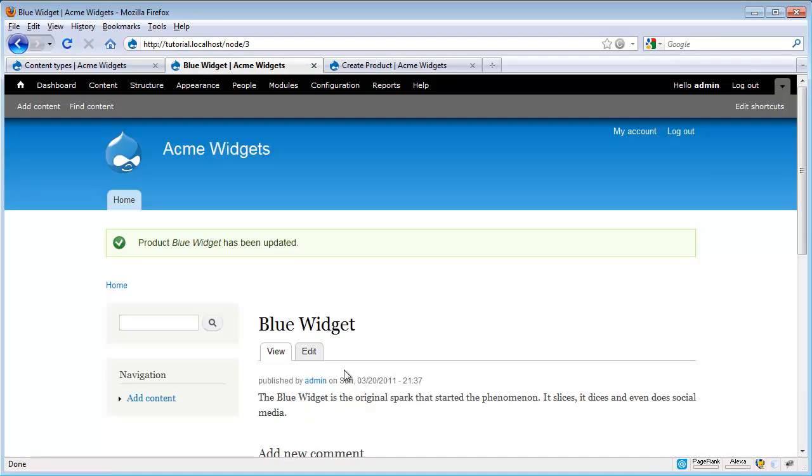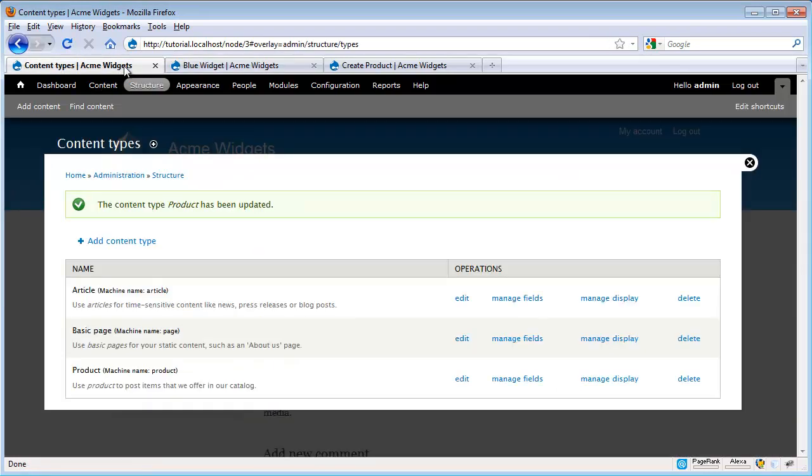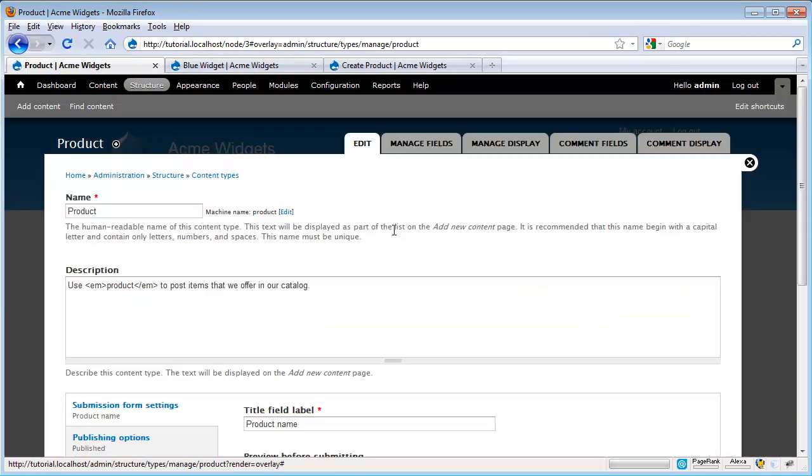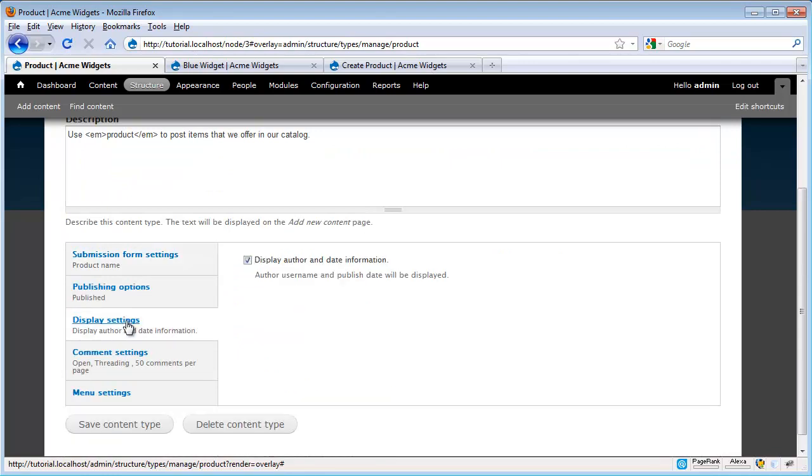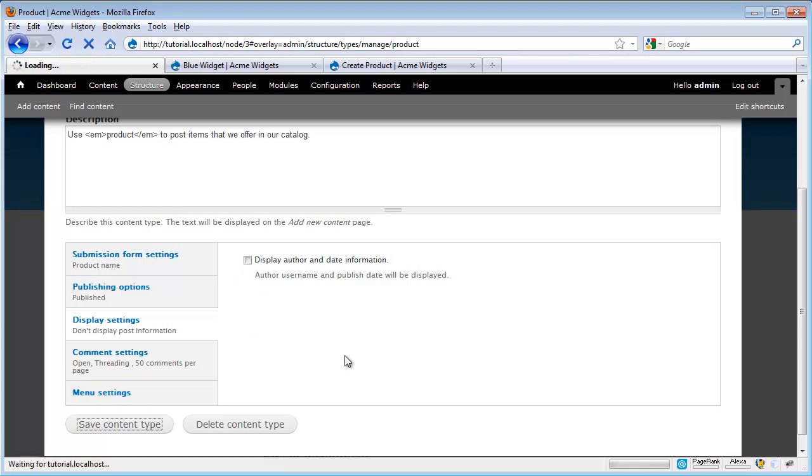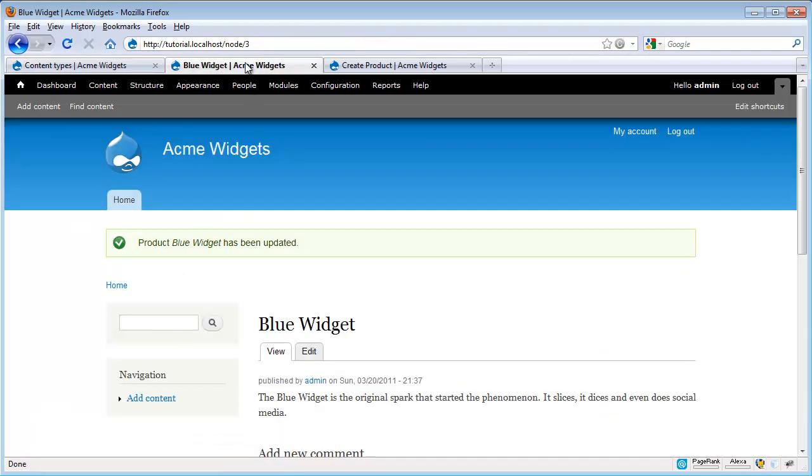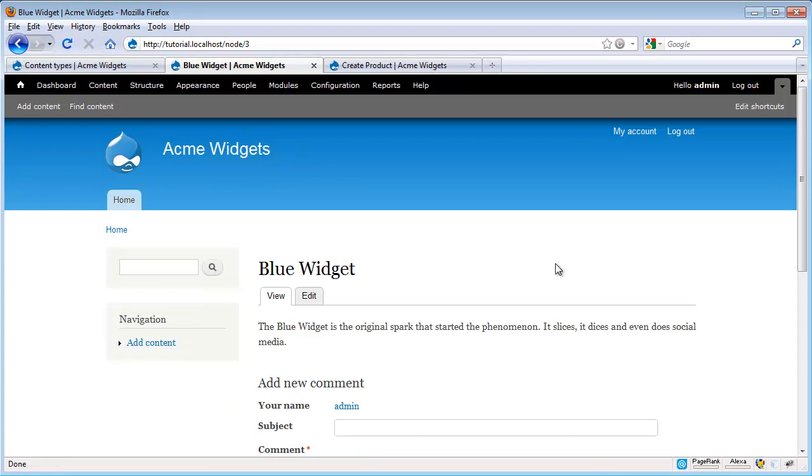Now let's go and look at how we can get rid of this Published by User. So we'll flip back over to our content types, click Edit. And that setting is down here in the display settings. In fact, it's the only display setting. We're going to go ahead and uncheck this, click Save Content Type, run back over and refresh our node.